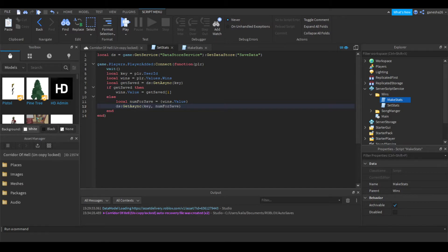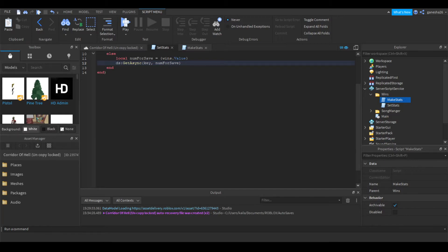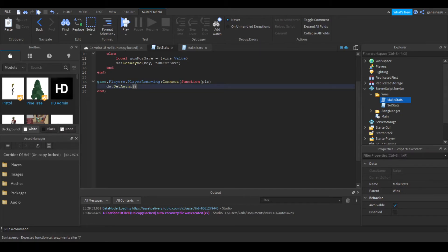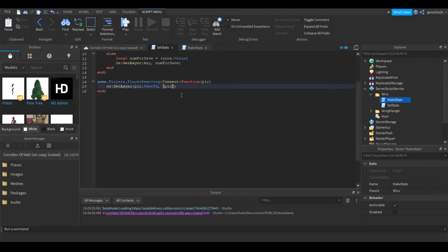That should be close to it for this script. The last thing we need to do is say game.Players.PlayerRemoving:Connect(function(plr)). And we're going to say ds:SetAsync() — set async with plr.UserId and, in curly brackets, plr.values.wins.Value. That's basically just getting the wins value and saving it when the player leaves.